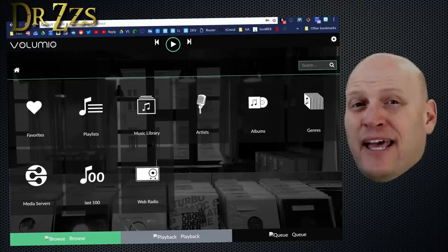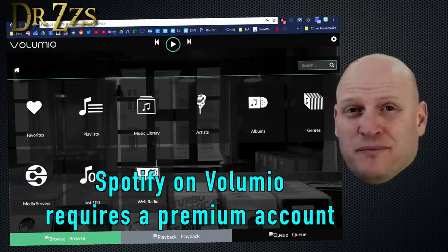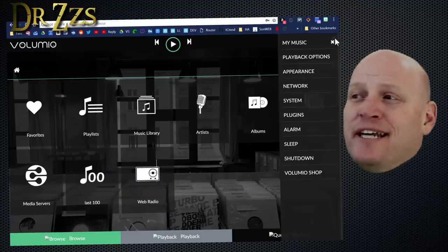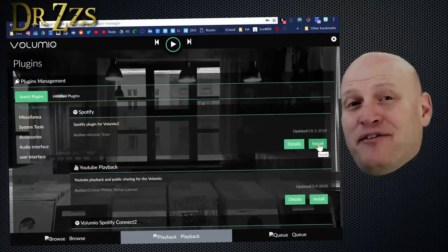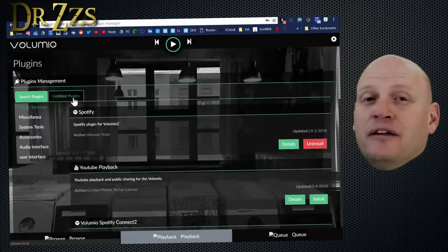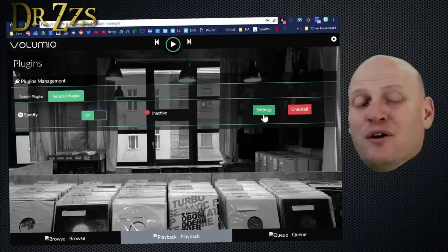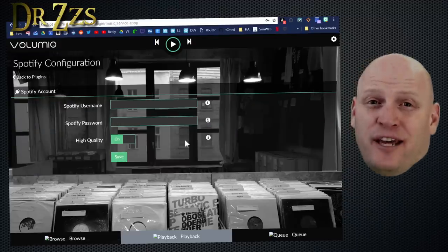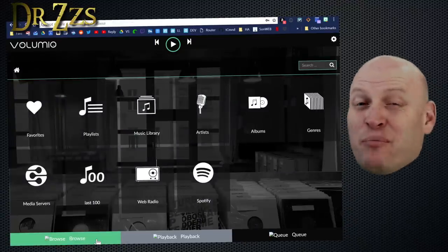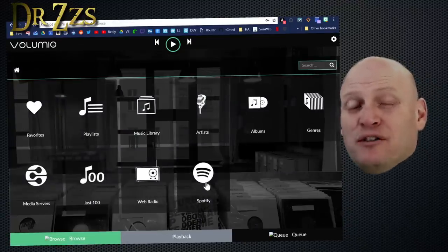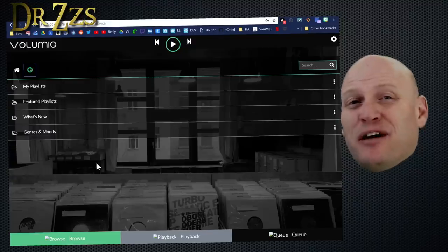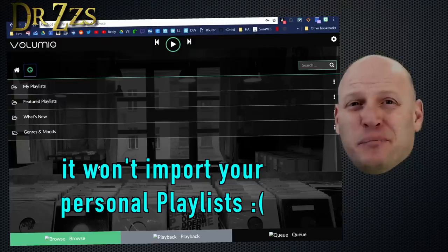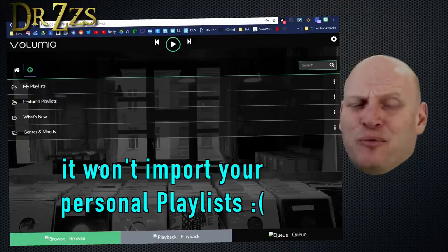Now we use a lot of Spotify, and we have a premium Spotify account. To get Volumio to play Spotify, you need to add the plugin. Go to Settings, Plugins, and then Spotify. Now you go to Installed Plugins, and there's your Spotify plugin. Before it'll really do anything, you have to turn it on. Once it's on, now you can go in and log in to your account. Simple stuff. Username, password, save. If you got your username and password right, when you go back to Browse, you'll have a new box for Spotify.